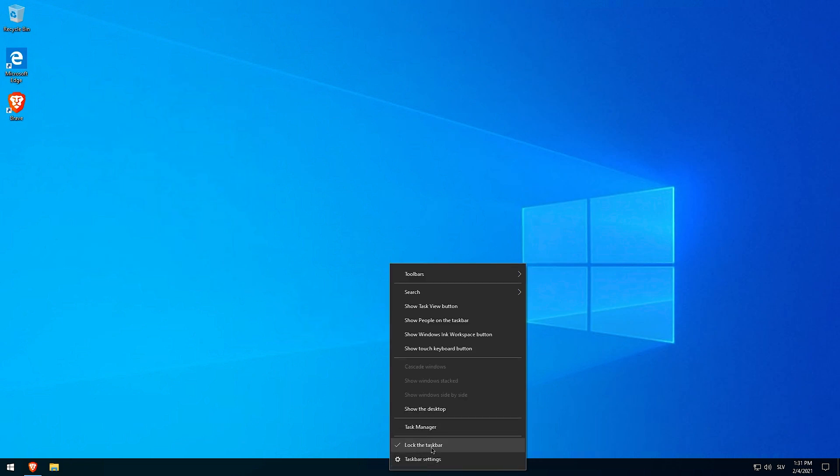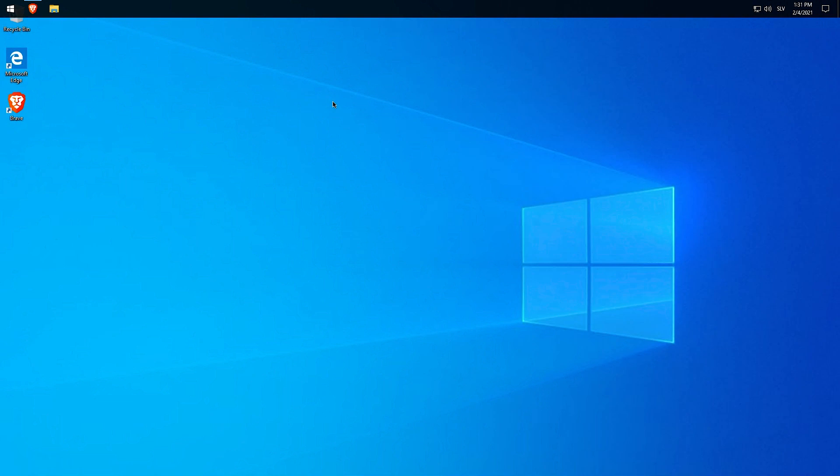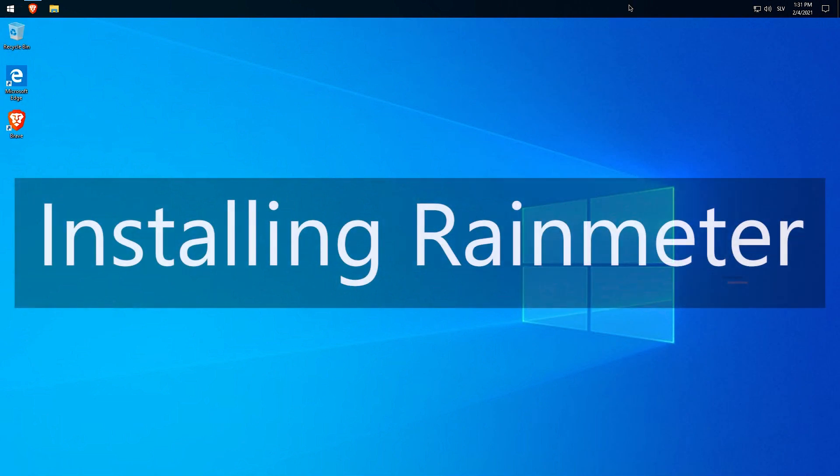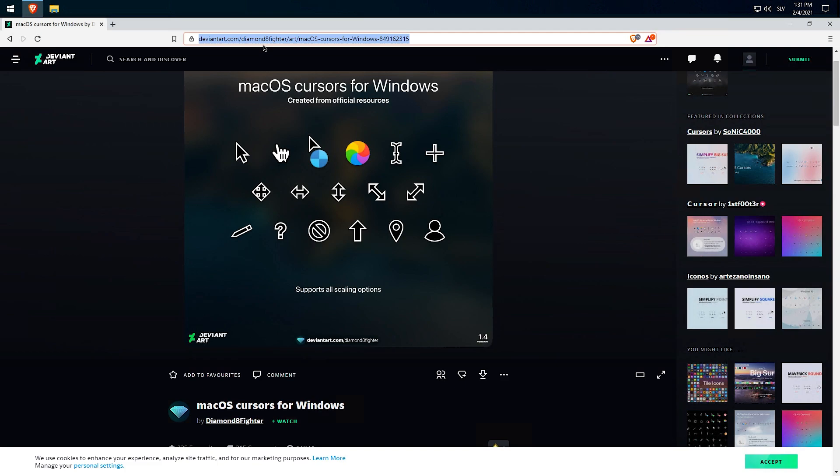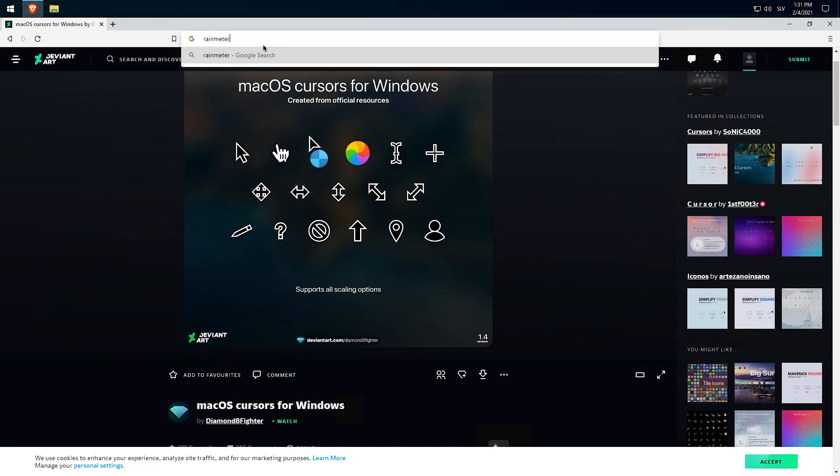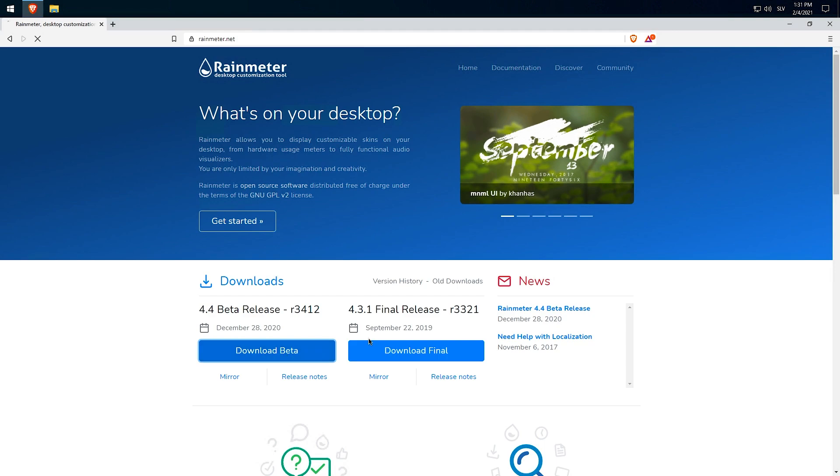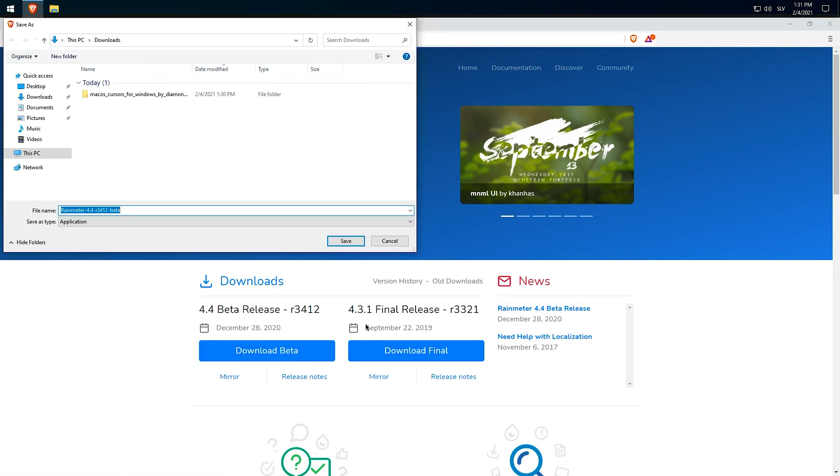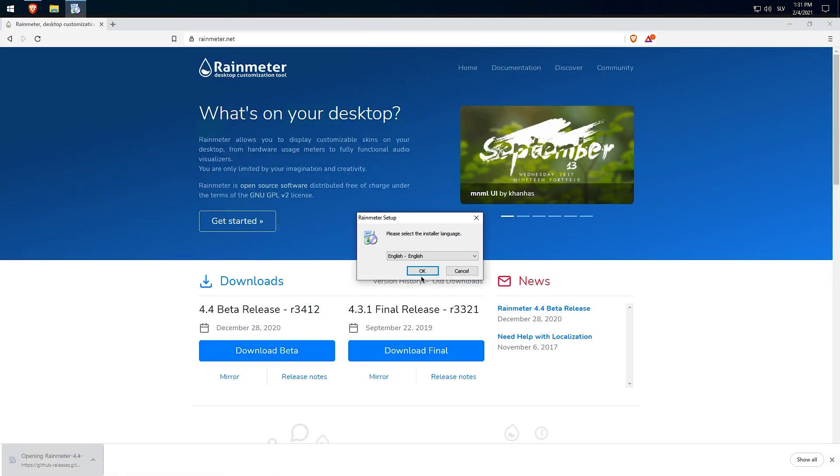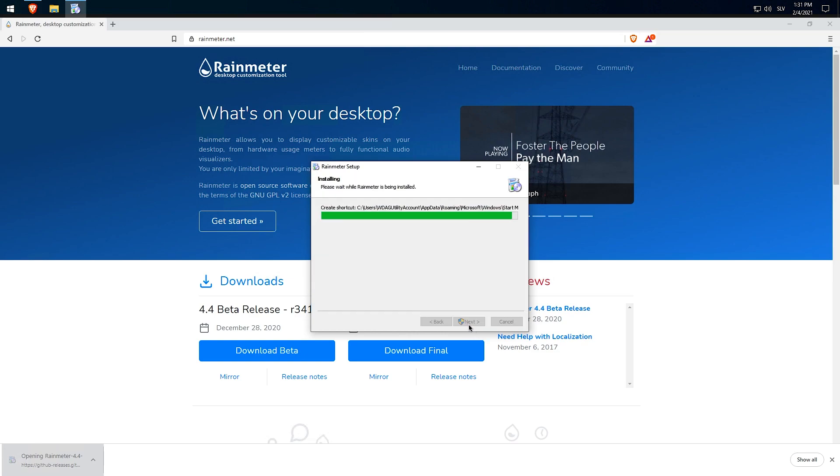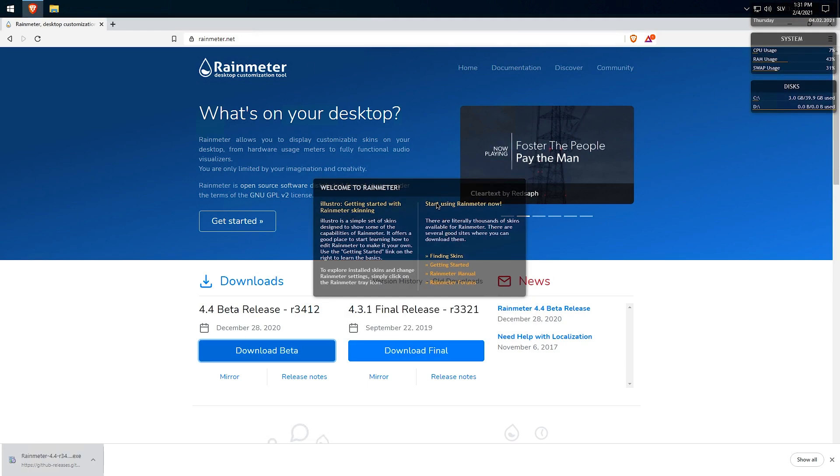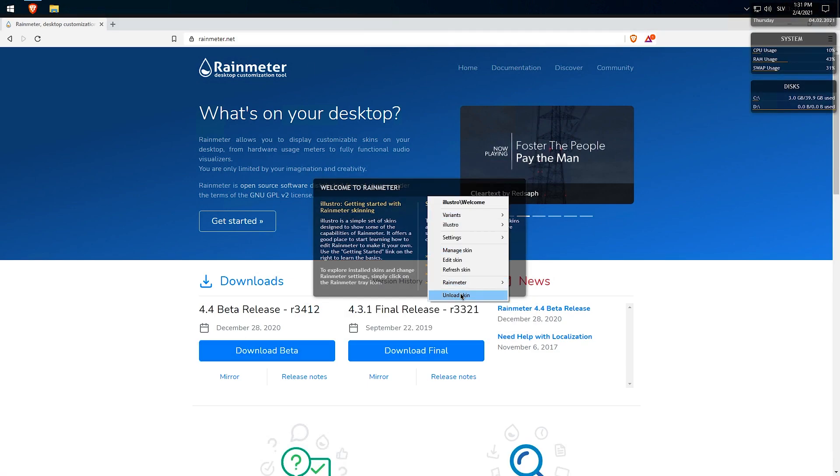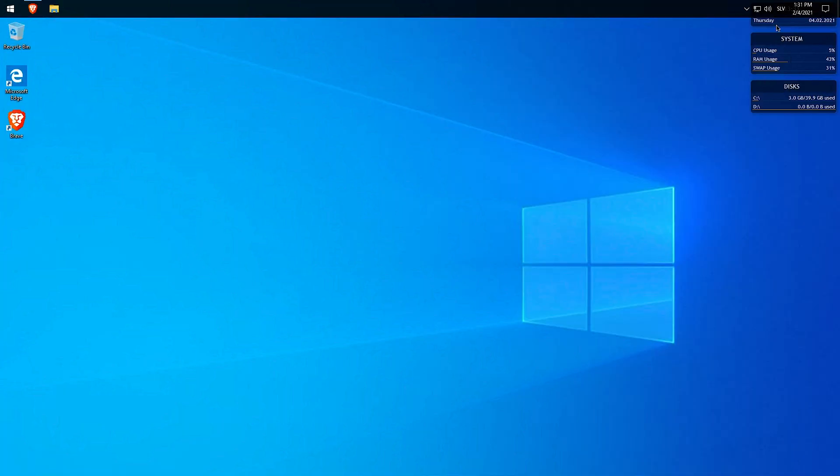Now unlock the taskbar and move it to the top. Head back to your web browser and search for Rainmeter. Here I installed the beta version, but you can also install the final version. I just installed beta version because it's newer. Now unload all the pre-installed skins.